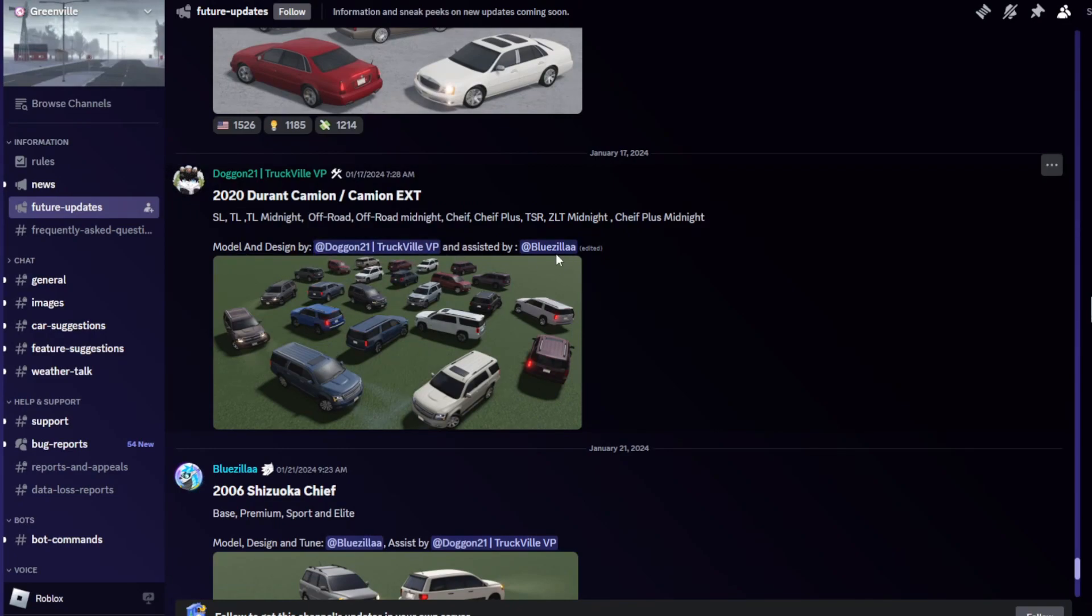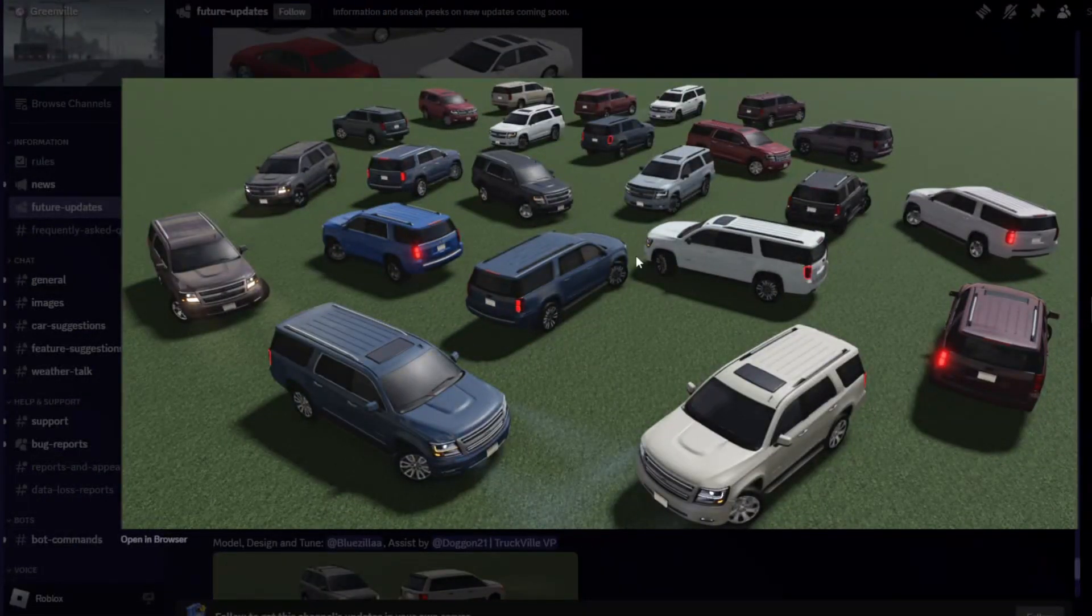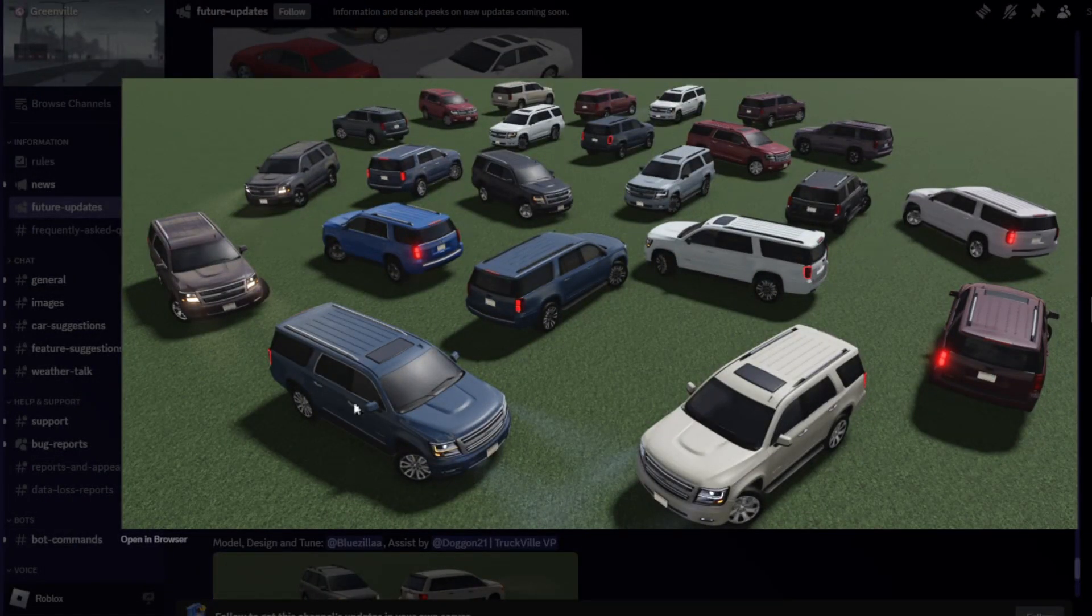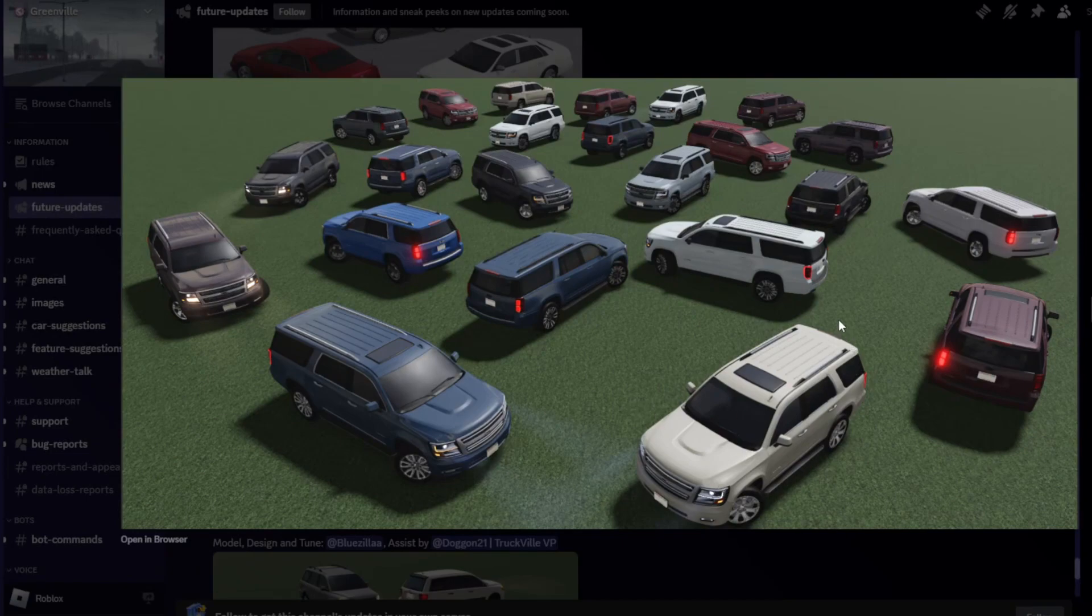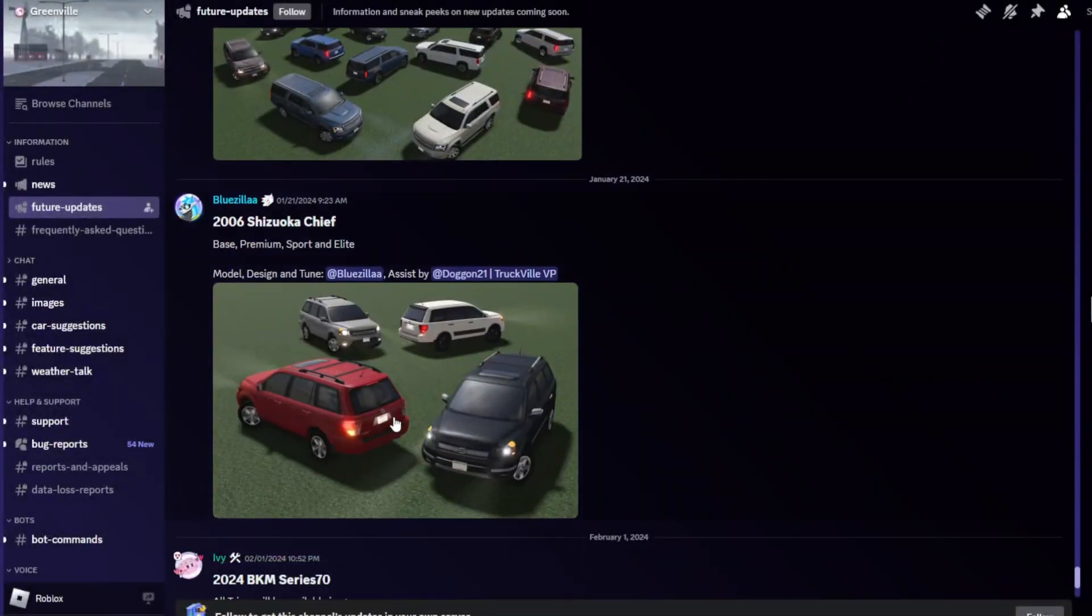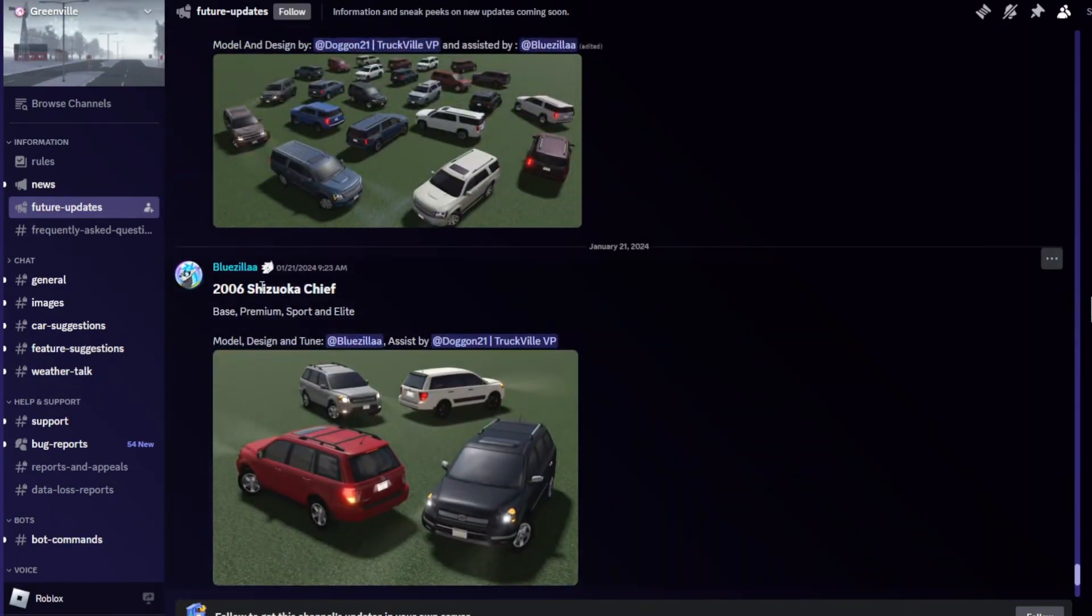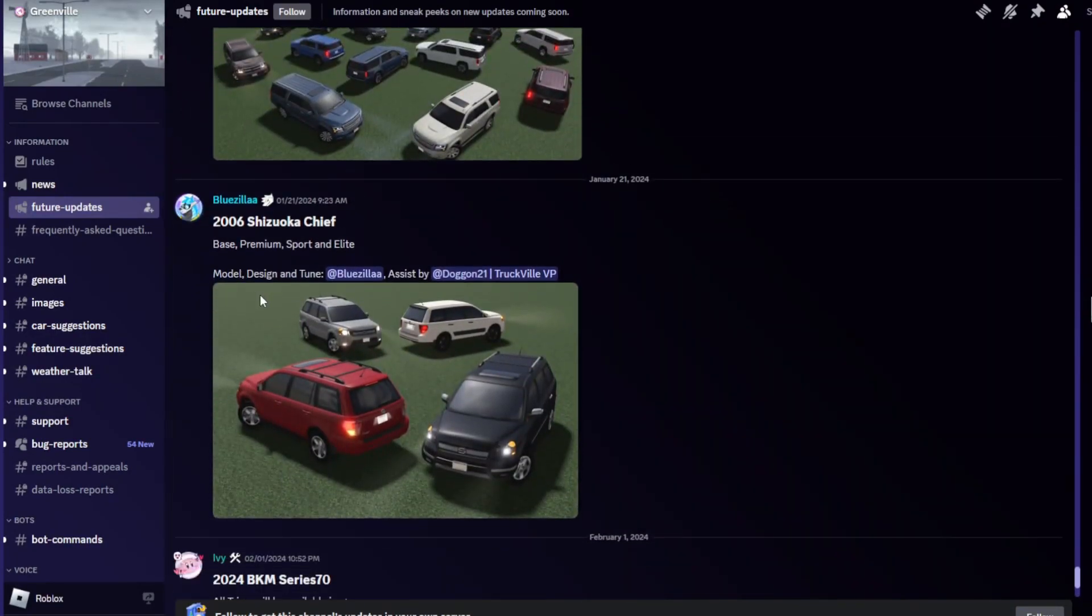Got all the trucks over here, looks pretty nice. Obviously it's gonna be fictional so the logo is gonna be a bit different. Got all the different trims over here. And over here we got our third one - the 2006 Shizuku Chief.